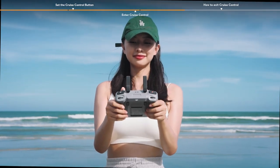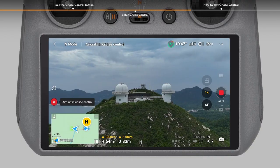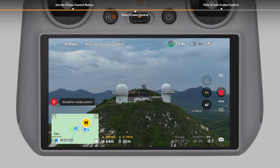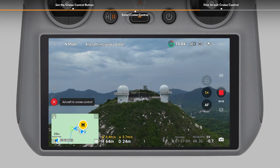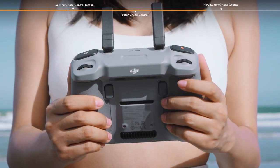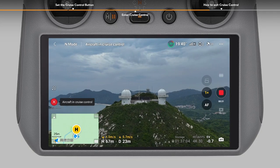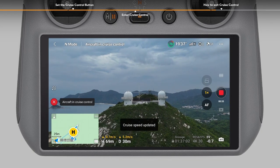After the control sticks return to the center, push them again to change the flight speed and direction. Press the cruise control button again and the aircraft will automatically fly at the updated speed.